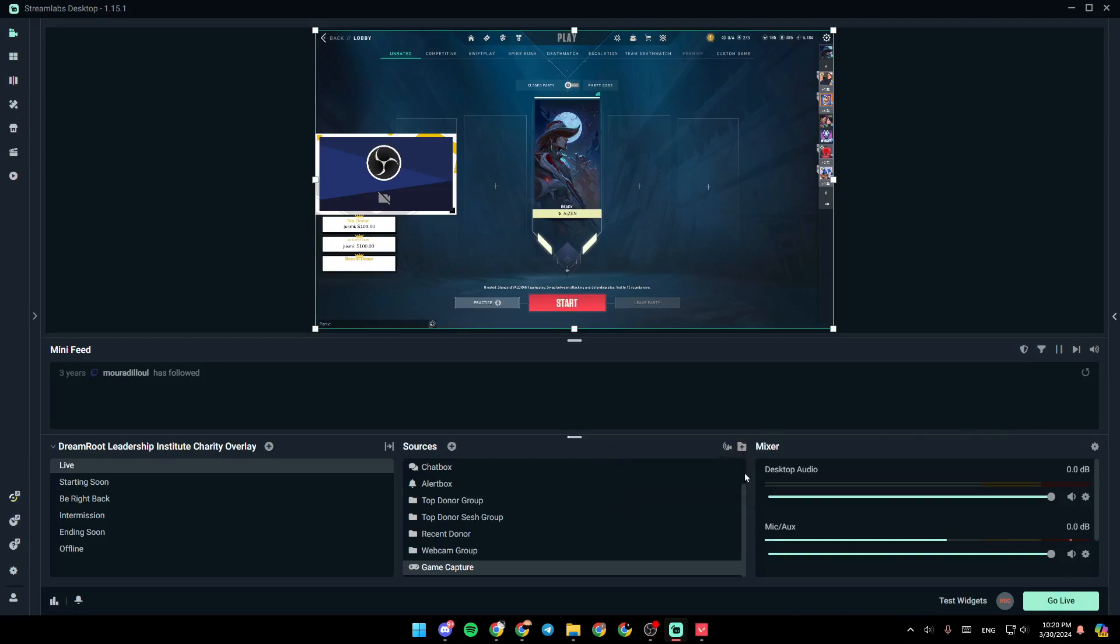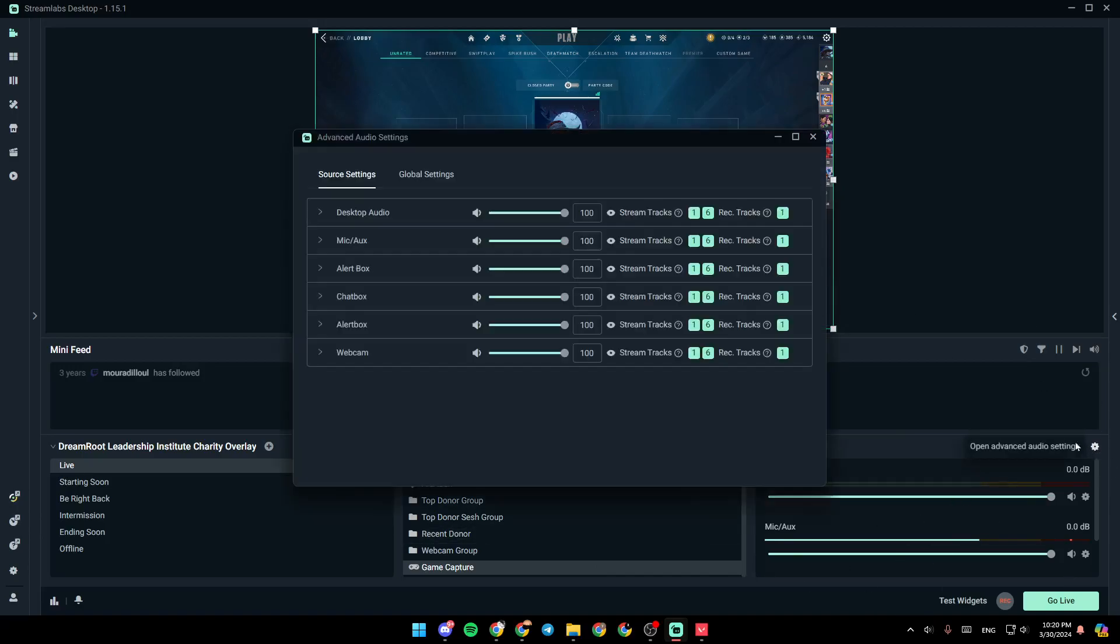And lastly, right here, you're going to find your audio mixer, where you can adjust all of your audio settings.